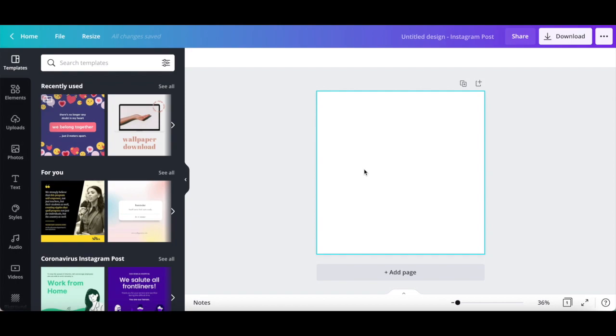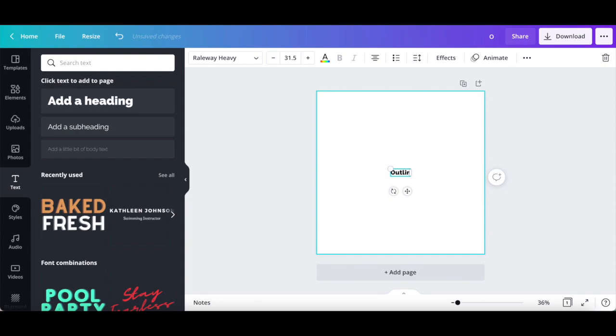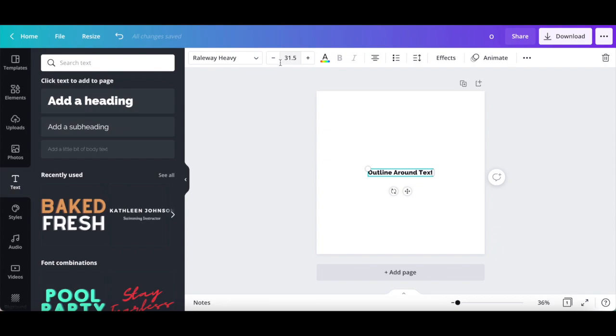There are two ways that you can follow to create an outline around your text in Canva. The first way is by creating two versions of your text and layering them. To do so, click on text from the left-hand side panel, and then on add a heading. Type what you wish in the text box, and change the font, font size and text color to the options of your choice.